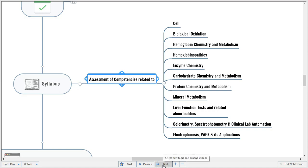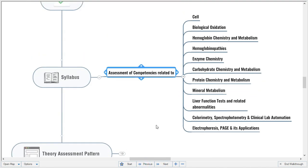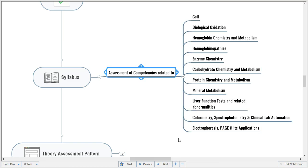The syllabus has already been shared with you. Topics covered include: biological oxidation, hemoglobin chemistry and metabolism, hemoglobinopathies, enzyme chemistry, carbohydrate chemistry and metabolism, protein chemistry and metabolism, mineral metabolism, liver function test related abnormalities, quality metrics, spectrophotometry, clinical lab automation, electrophoresis, PAGE and its applications. Proper weightage to each topic based on clinical application is given, and the theory paper is set with proper blueprinting.